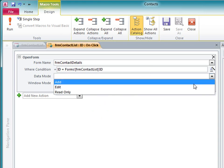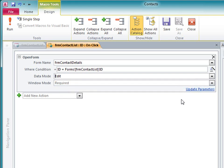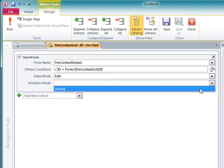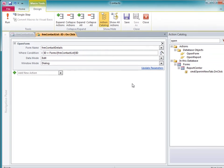I want to be able to edit the record on the detail form, so I'll choose Edit from the data mode list. And I want the detail form to pop up over the list form like a dialog box, so I'll select Dialog from the window mode list.